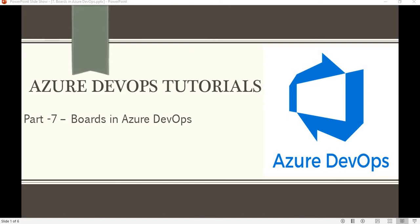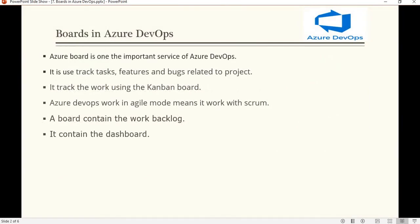Hello friends, welcome to the Azure DevOps tutorial series. In this tutorial we will see what is the board in Azure DevOps and how we work with the boards. Basically, this board is one of the important services in Azure DevOps that is used to track bugs or tasks — basically whatever work item we are working on — to track what is the status of that particular work item the developer is currently doing, and it is used to track the work using the Kanban board.